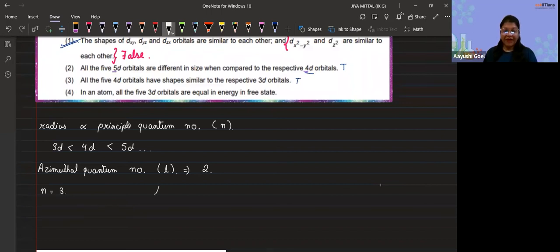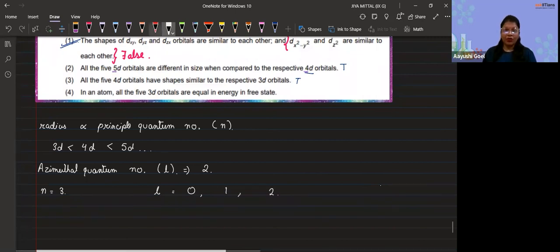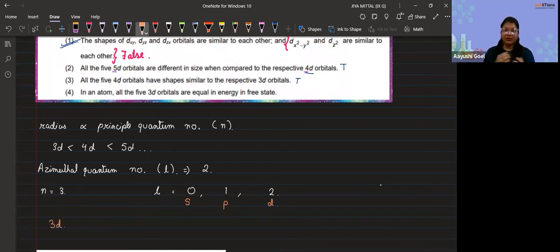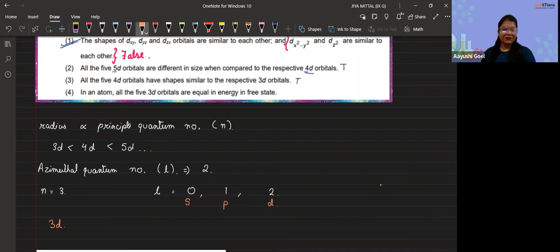For n = 3, the value of l can be 0, 1, or 2, where 0 represents s, 1 represents p, and 2 represents d. So the first time we get a d orbital is 3d. From there we can have 4d, 5d — all having the same shape because their azimuthal quantum number is the same.